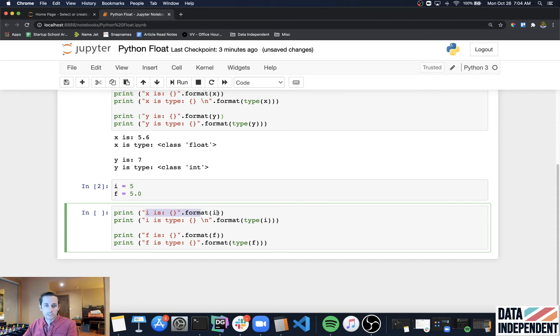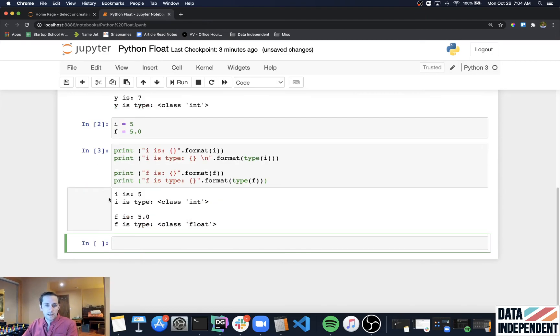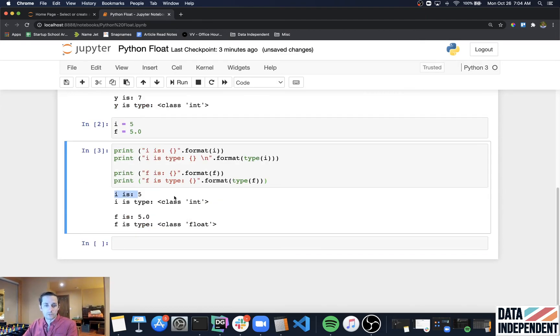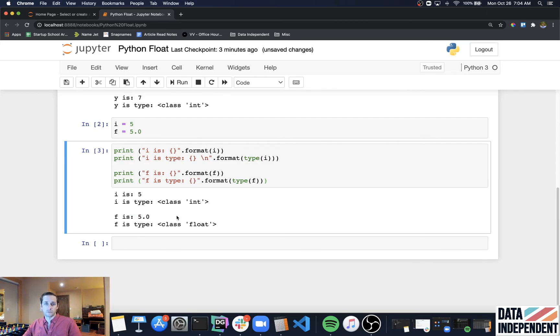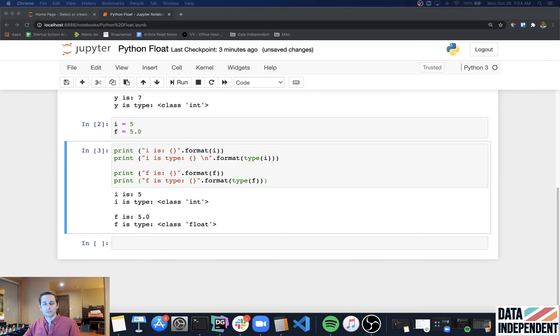So you see here, I'm going to print out I again with the type of I and then F with the type of F. I'll run this and I'll get I equals five int, and then F equals 5.0 equals float. That is how you're going to be able to tell what data type you have.